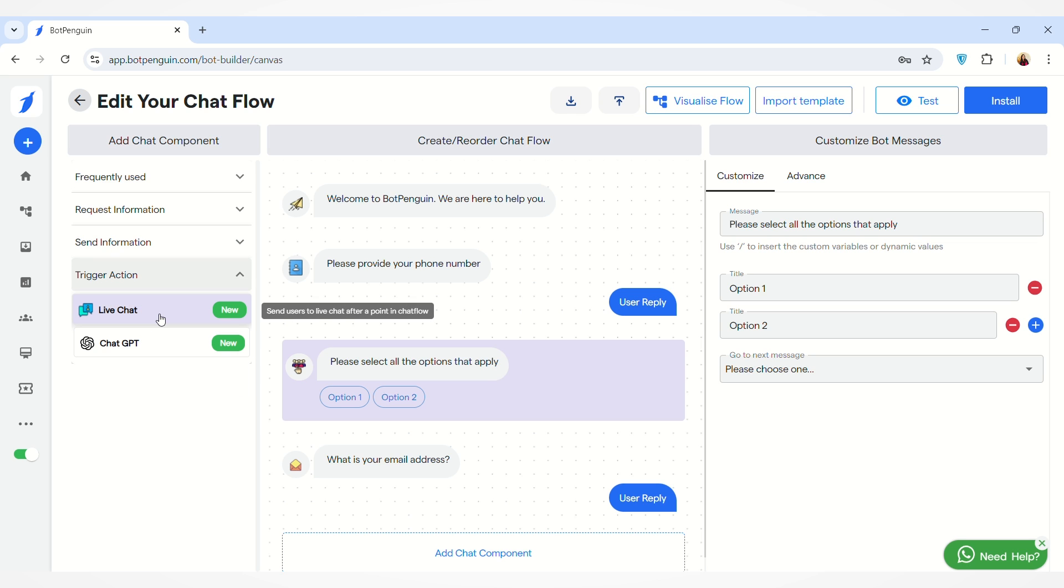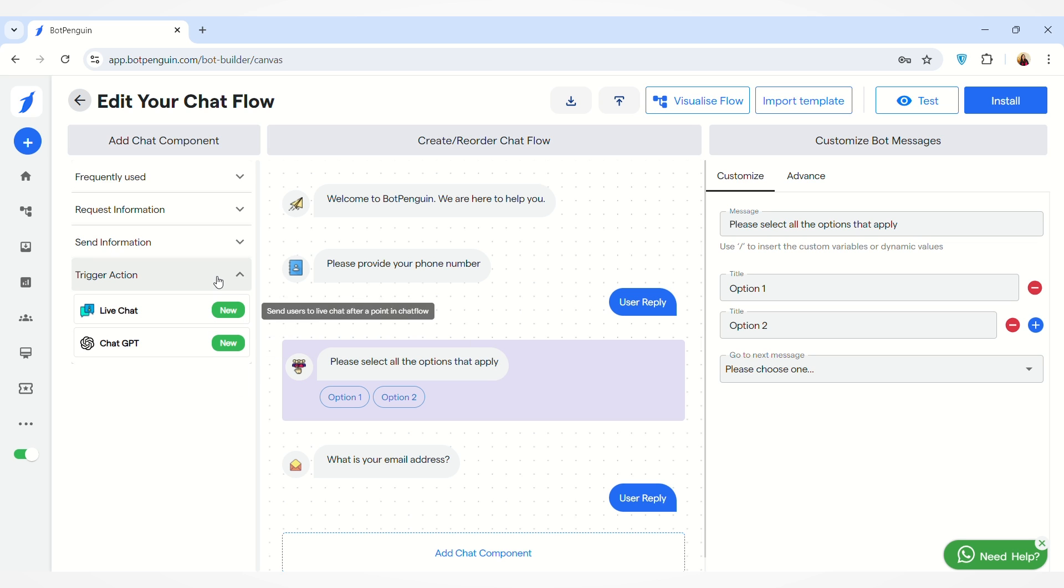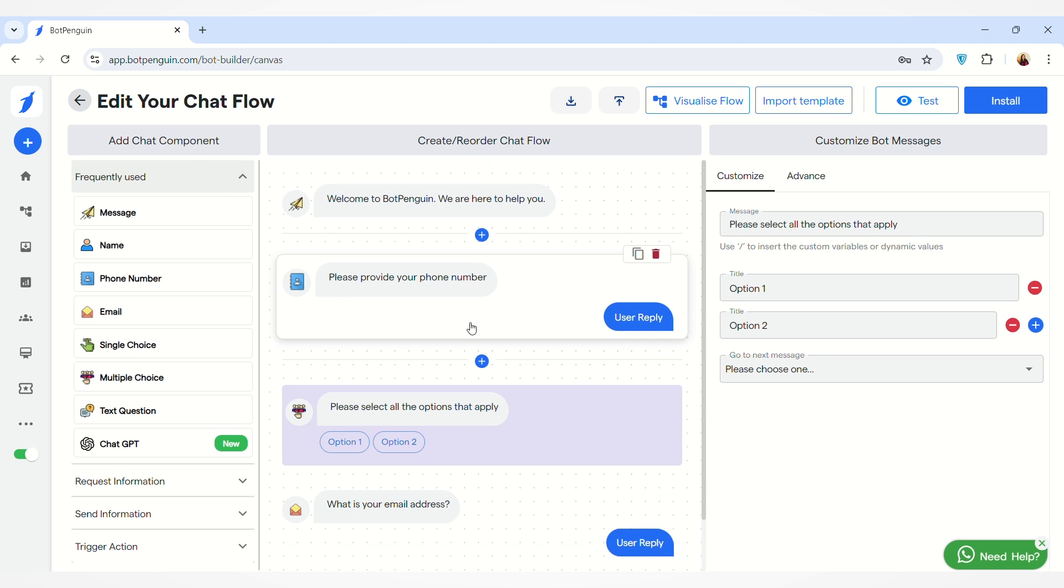With Trigger Action, you can add Live Chat and ChatGPT to your chat flow.